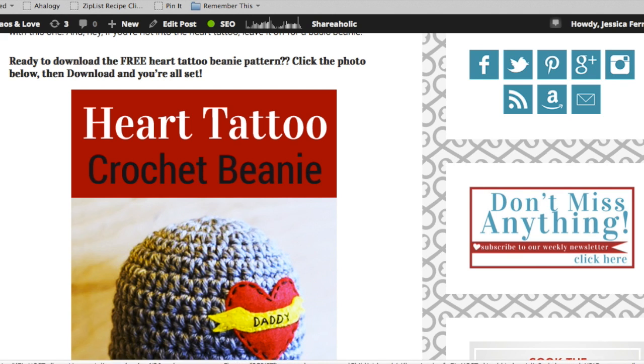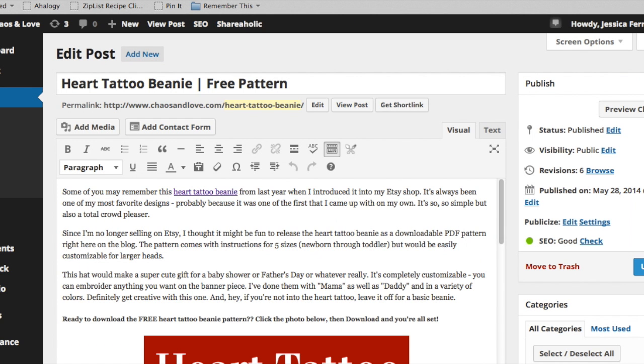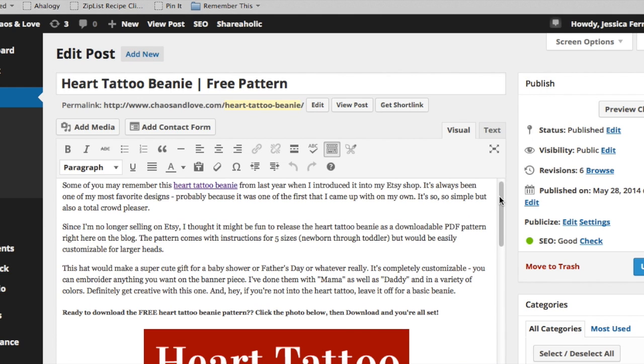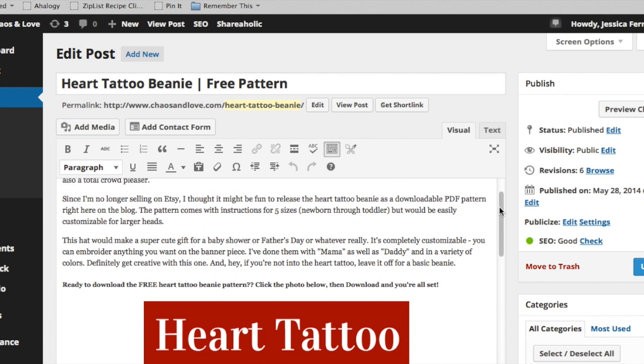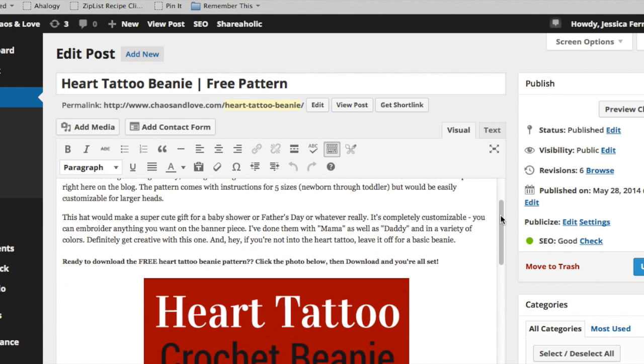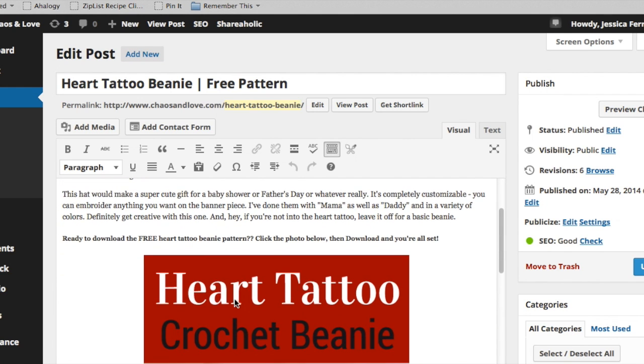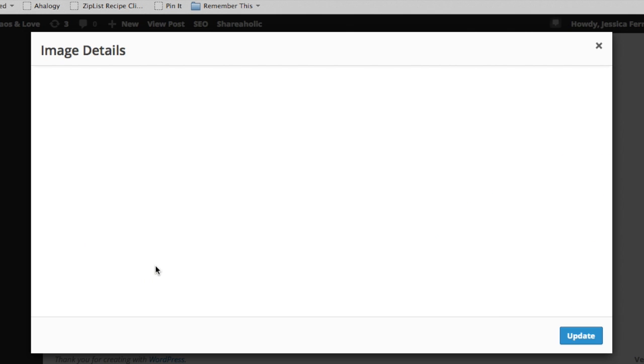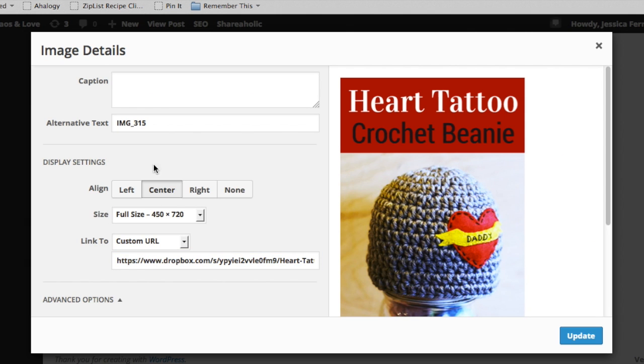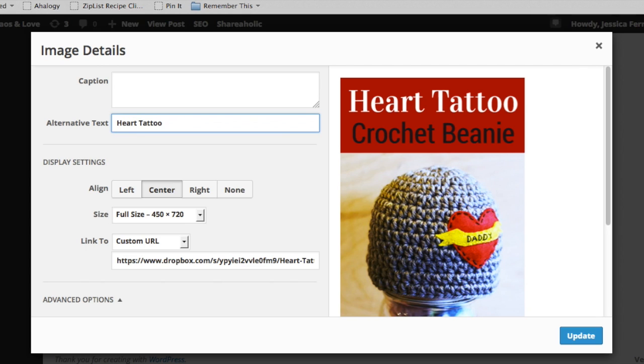What we're going to do is go back over and edit the image. So if we come into the WordPress edit screen, you click on the image and then this little pencil. You'll see it has that same image 315 under alternative text here. What we're going to do is change that up to give it a more meaningful title.